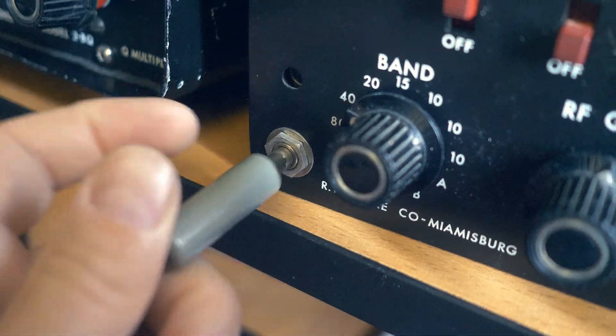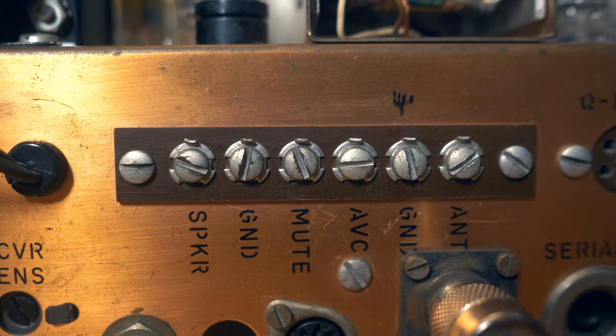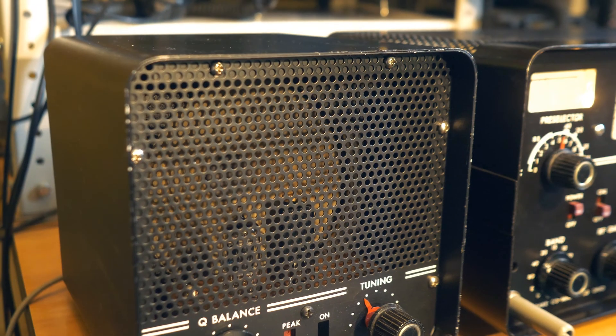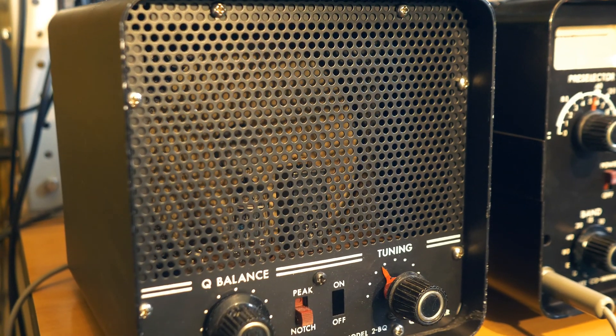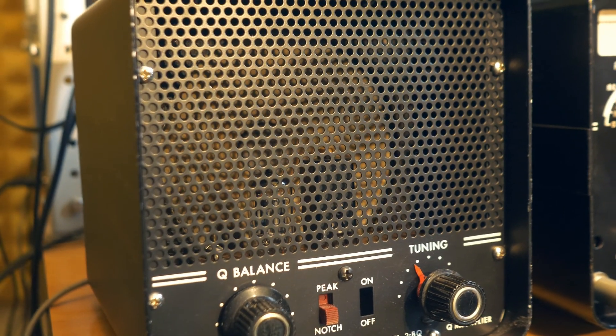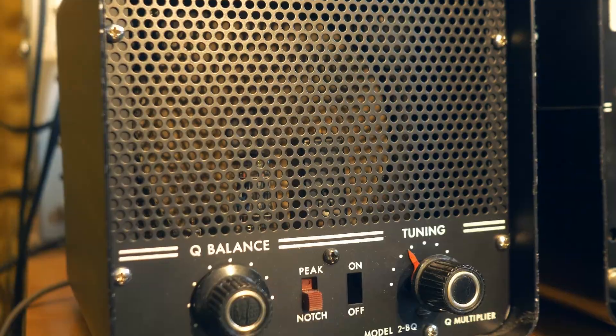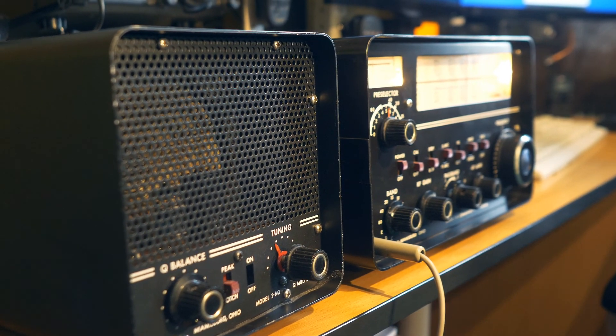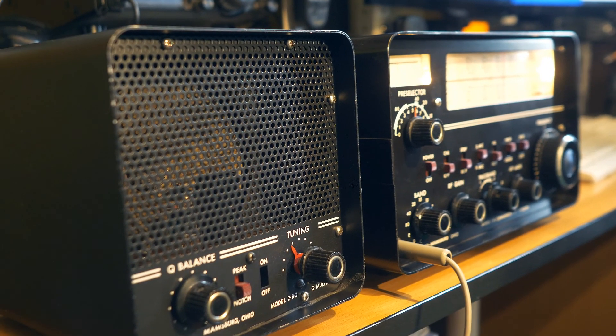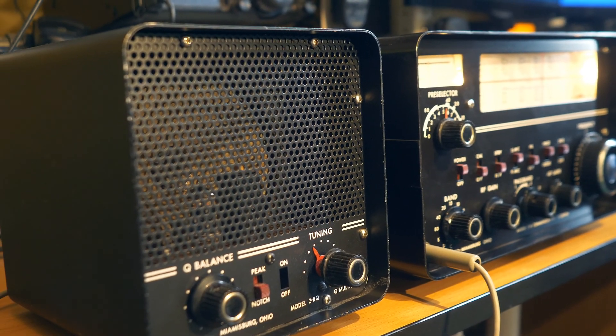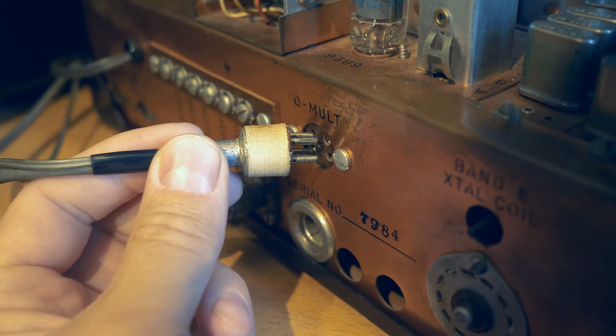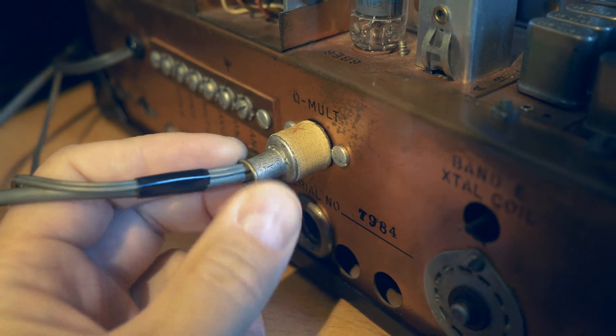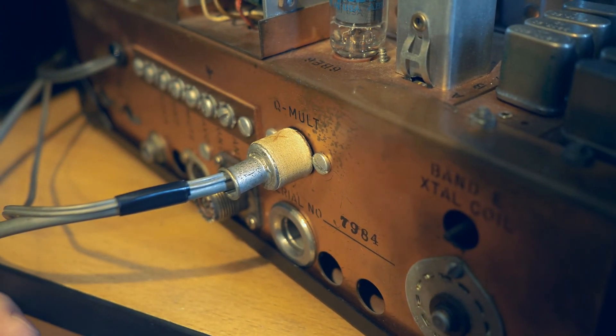You can connect either your own speaker to the front panel connector or to the rear panel terminals. Alternatively, you can use a Drake loudspeaker with a built-in Q multiplier. This loudspeaker with a Q multiplier is connected with two cables. One cable to the front panel of the receiver to the loudspeaker connector. The second cable connects it to the four-pin connector on the rear panel of the receiver.